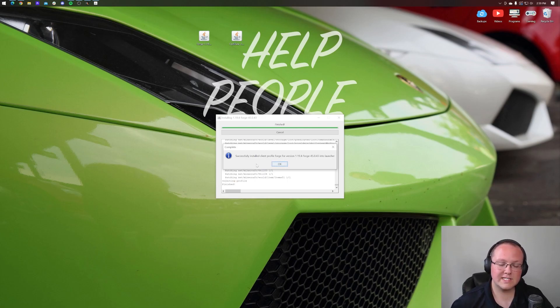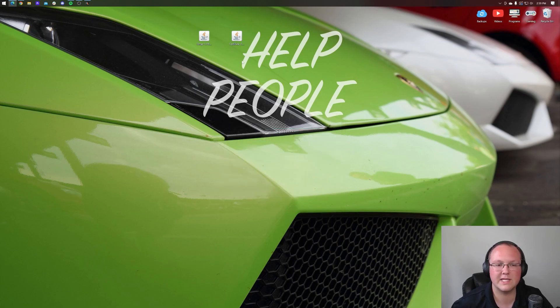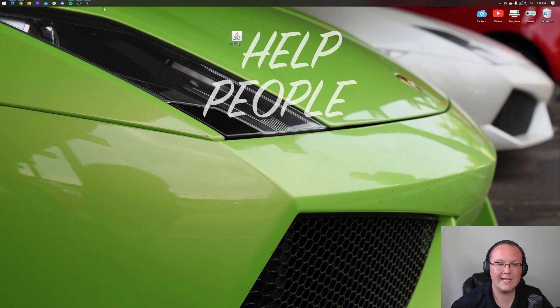As you can see, Successful Install Client Profile Forge. Click OK, and it will close out of that. We can delete Forge from our desktop. Now, let's install Optifine.